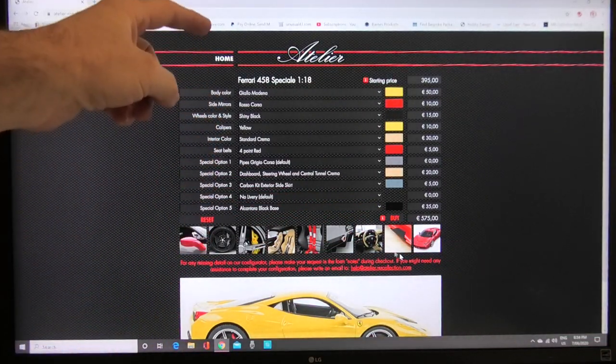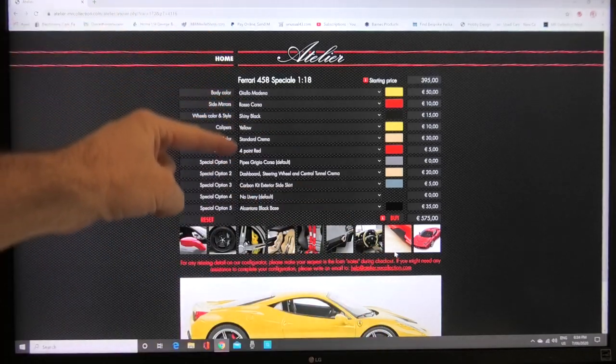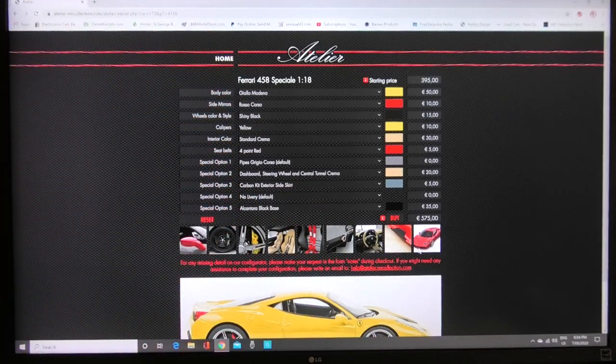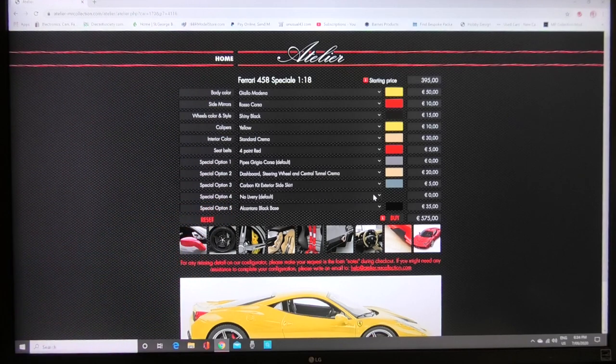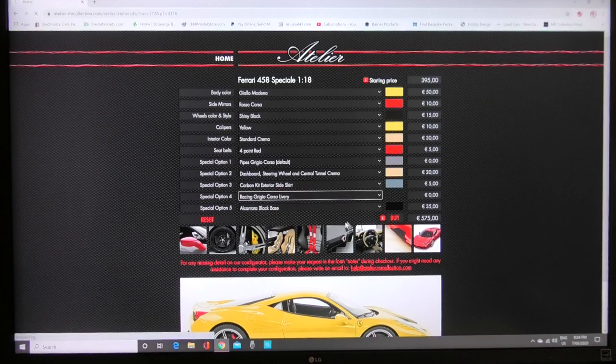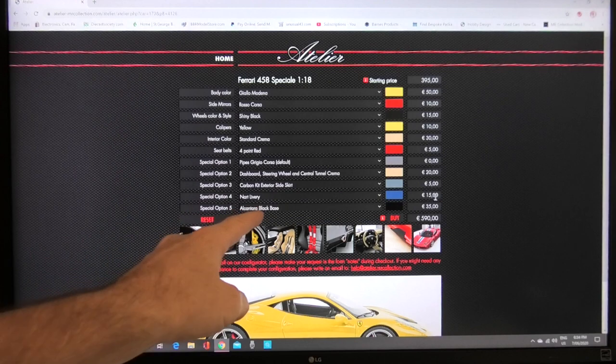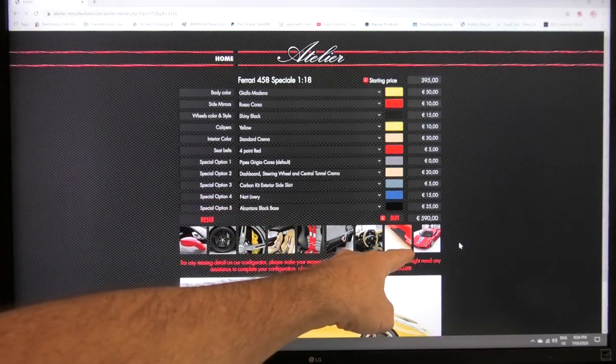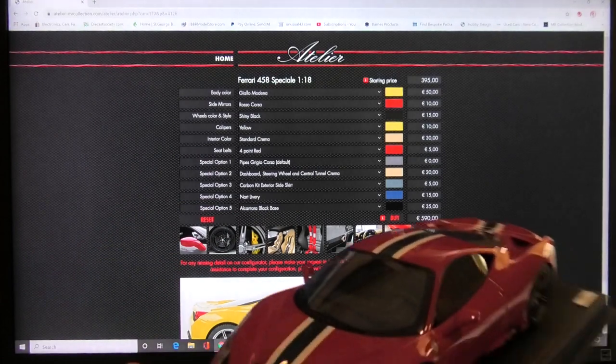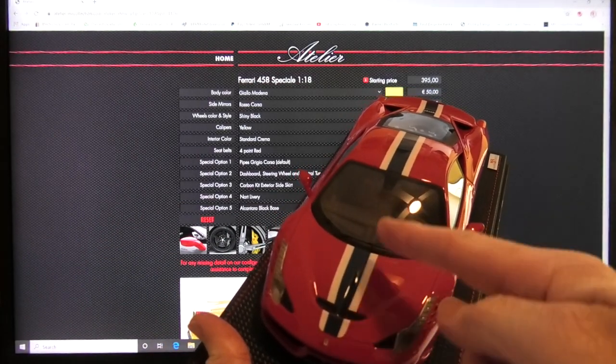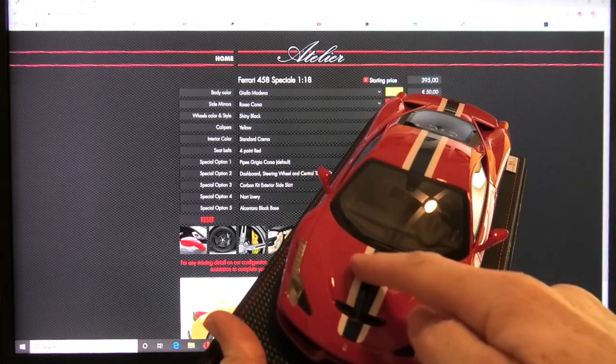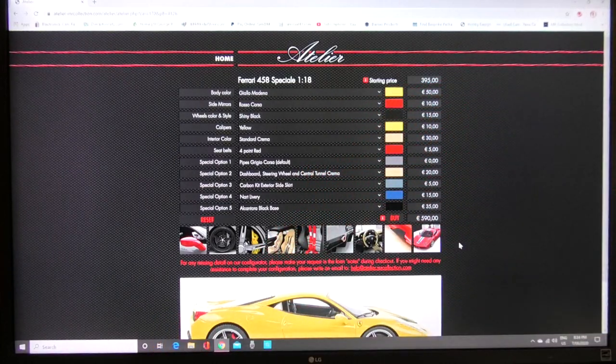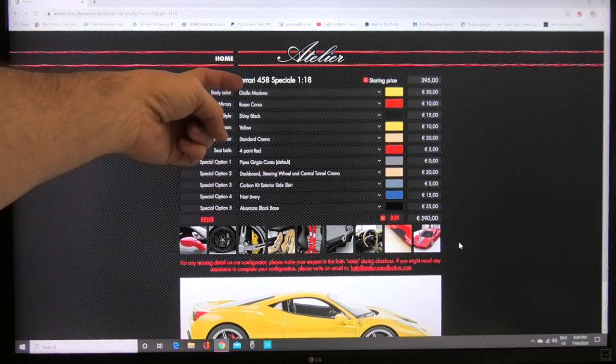It's pretty simple every picture that runs across here relates to the list running down. The special option four is no livery. Let's go to the not livery that's a 15 euro option and that relates to the very last picture here. That's what I optioned as well so I optioned the not livery which is dark blue and white which is underneath the clear coat which is pretty cool.